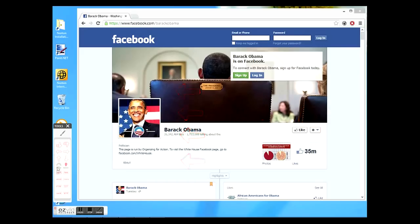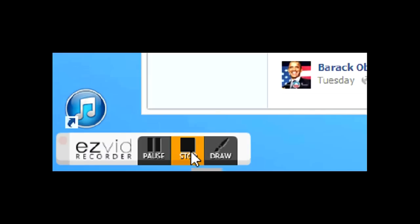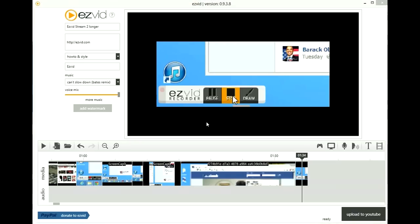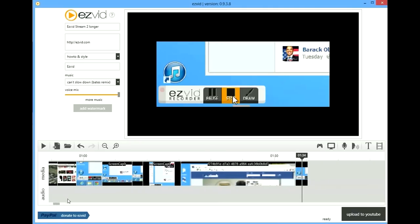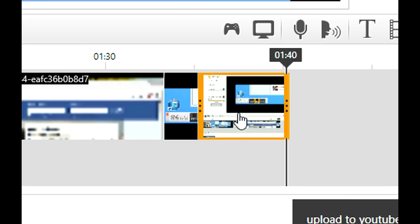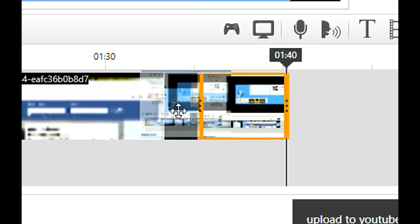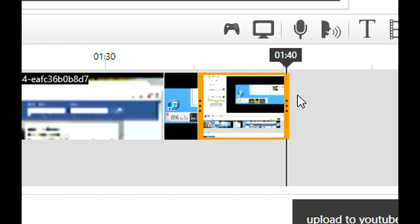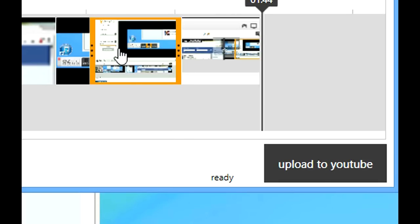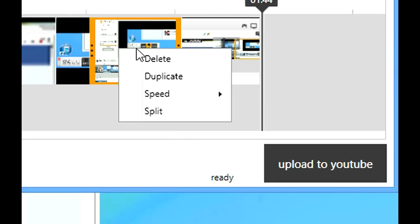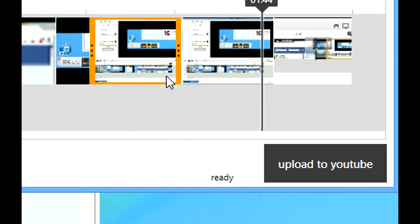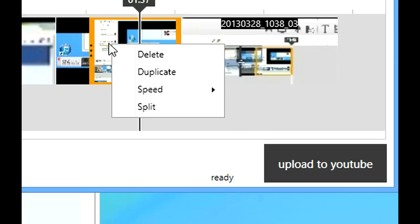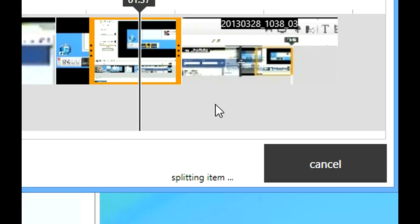When you are done recording, click the stop button. Your recording will now appear in EasyVid's timeline. To move a recording, just click and drag. Editing tools are accessible via a right click on any video region. You can delete regions, duplicate, and split.